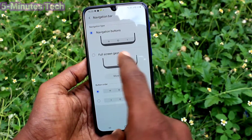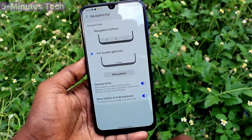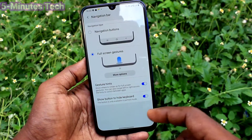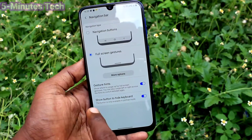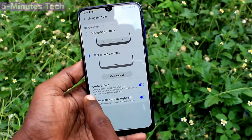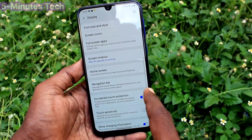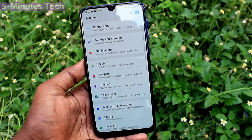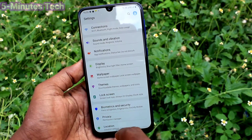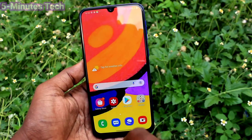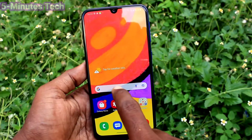You can also use full screen gestures. You can swipe from the left side or right side to go back. To go home, just swipe up at the middle.